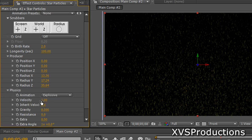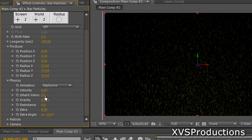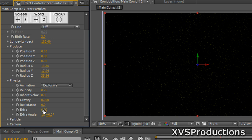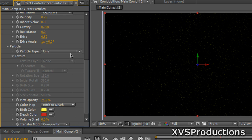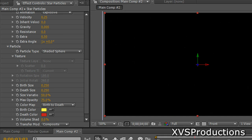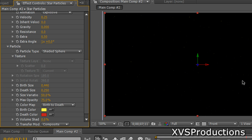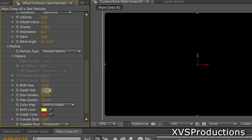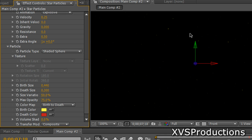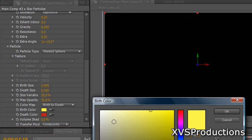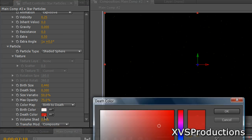Open the Physics tab. Change the Velocity to 0.25, or adjust it to your liking. Set Inherit Velocity to zero and Gravity to zero — because in space there is no gravity. Now go to the Particles tab and change the particle type to Shaded Sphere. Increase the Birth Size to about 0.440 and Death Size to maybe 0.3, adjusting to your liking. Change the birth color to white, since stars appear white from Earth, and the death color to a slightly darker tint — a light gray.